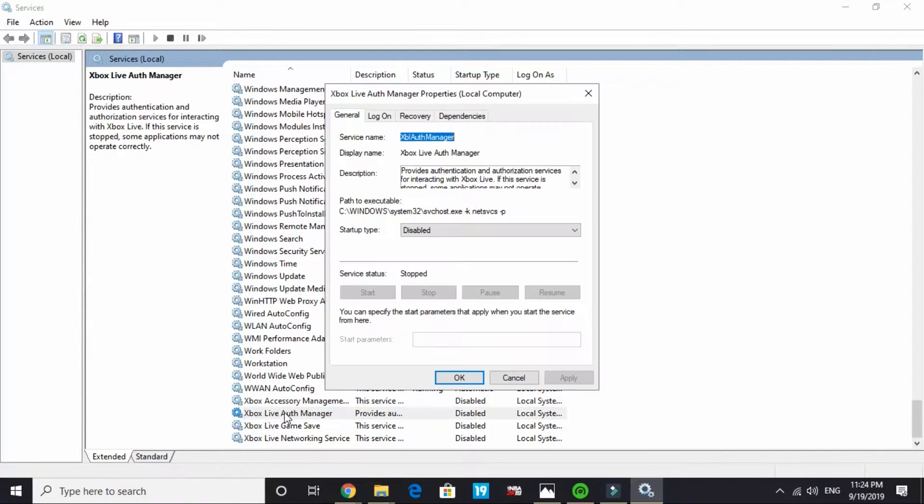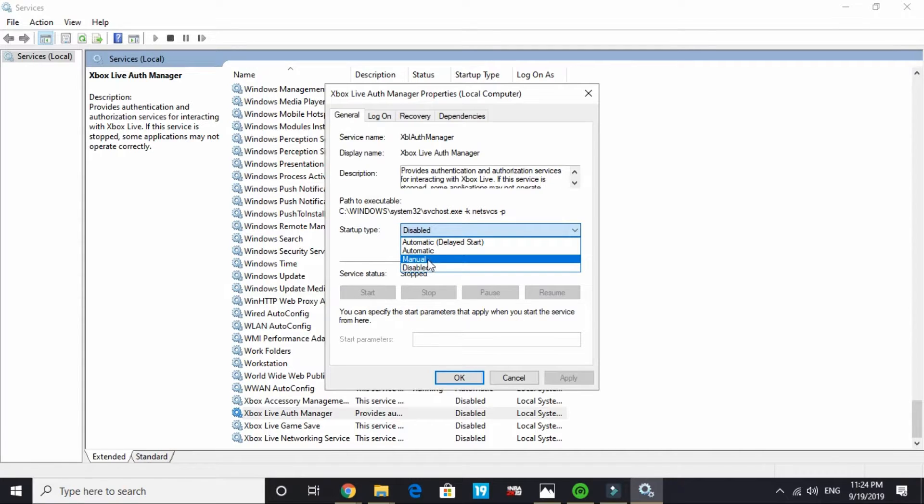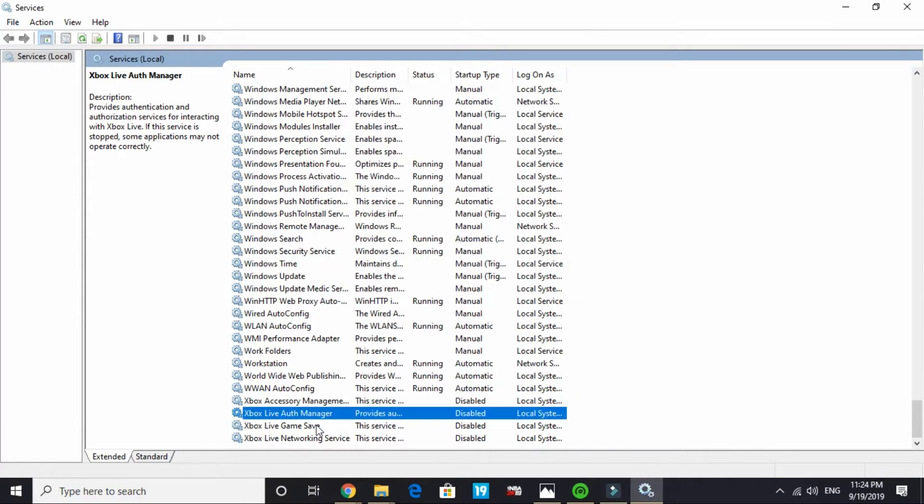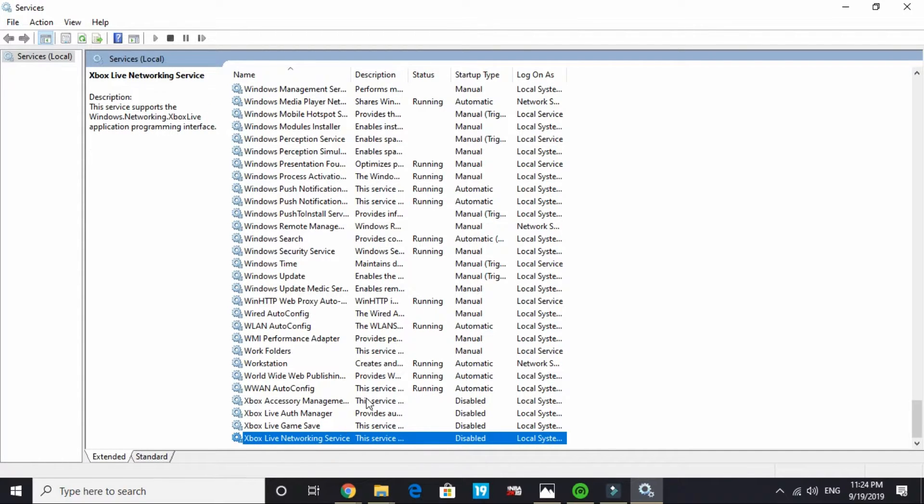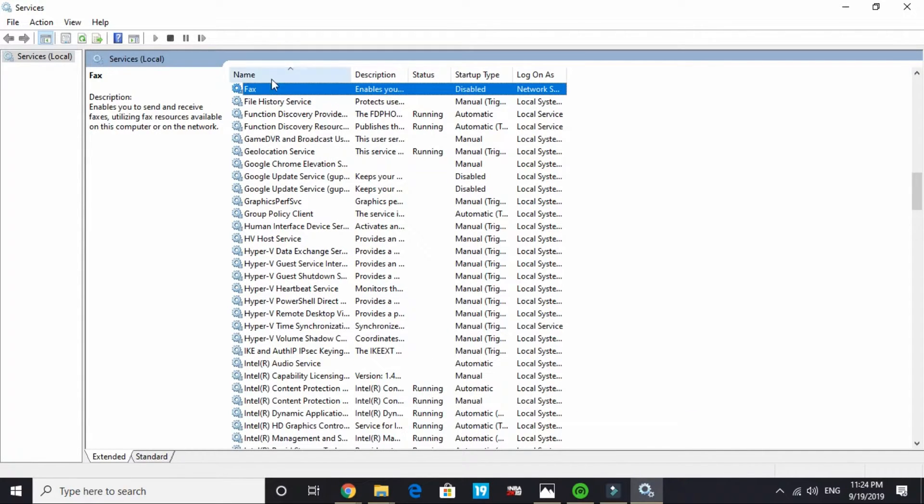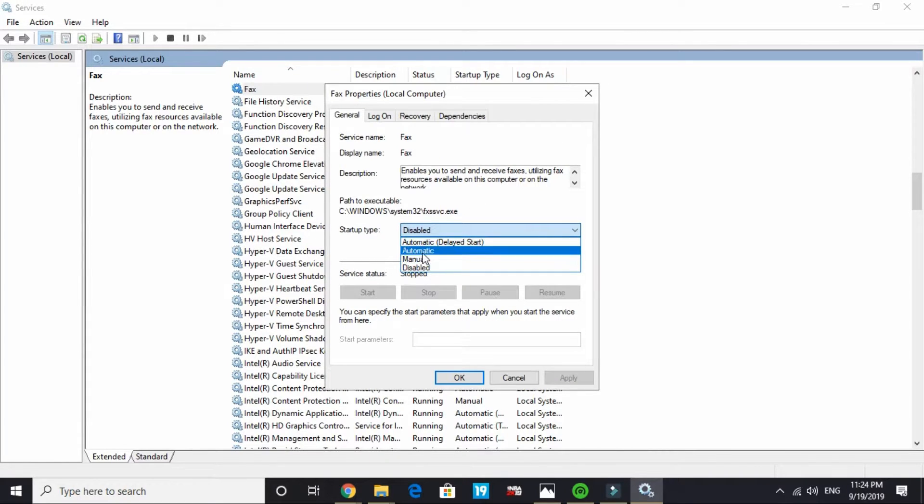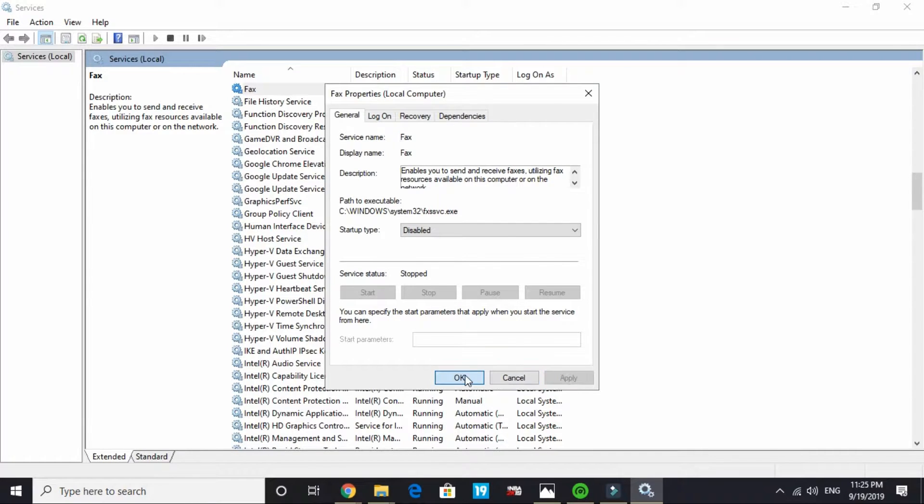Do the same with Xbox Live auth manager. By default it is manual or automatic. Change it to disable, apply it and click on ok. Do the same with Xbox Live game save and do the same with Xbox Live networking service. By default it is on automatic or manual. Disable it and click on apply and ok.